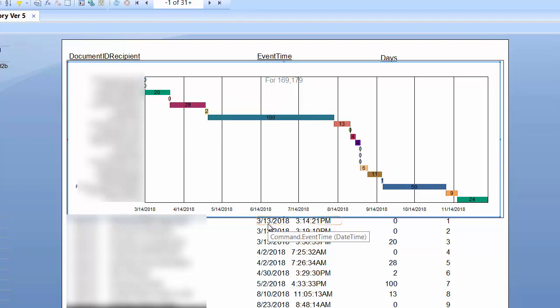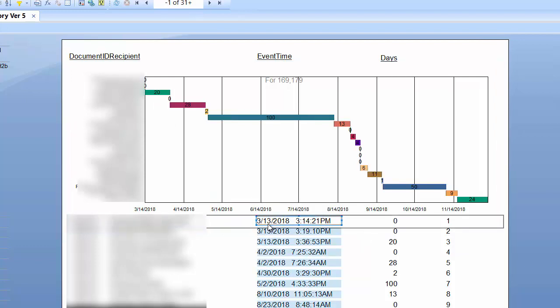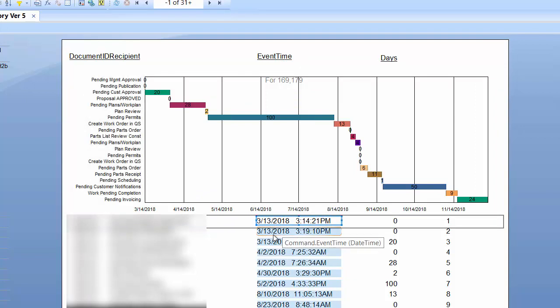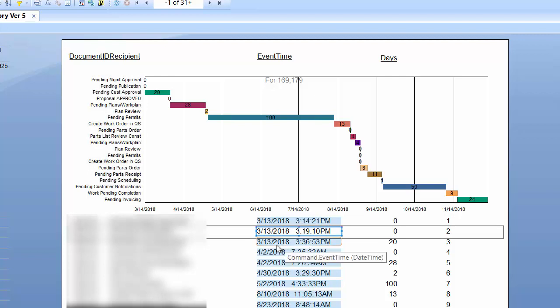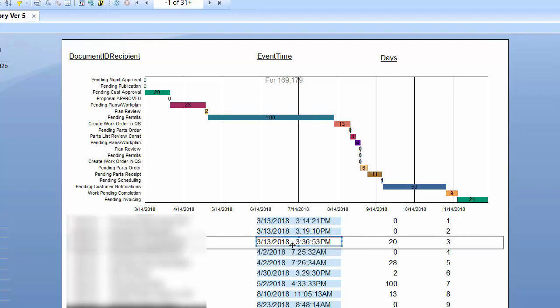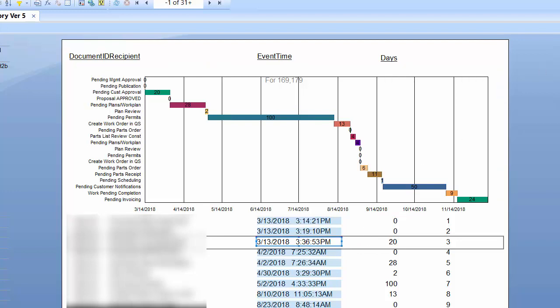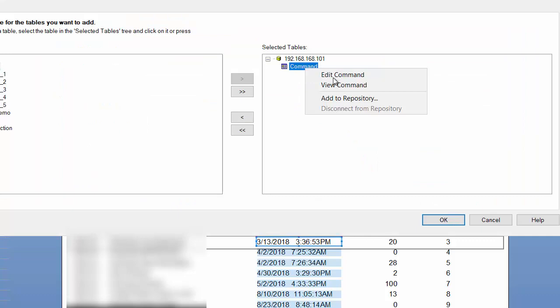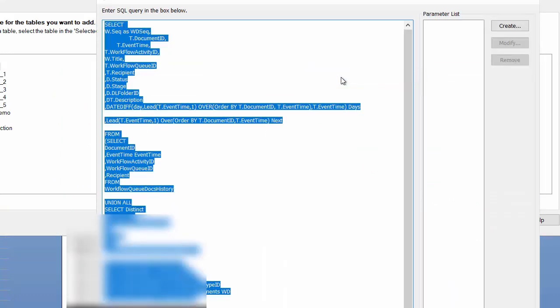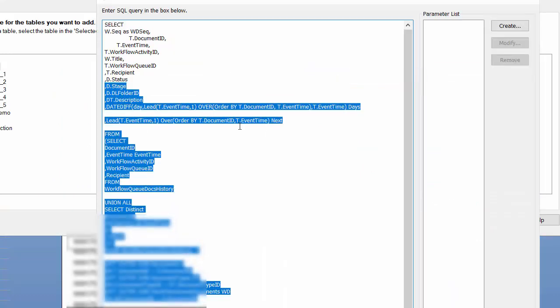what's different about this data set is that I needed the difference between this date and the next line date, and then this date and the next line date. So my two dates were not in the data set on the same line. I'm going to show you the SQL that I had to create to get that because that is a big piece of it.